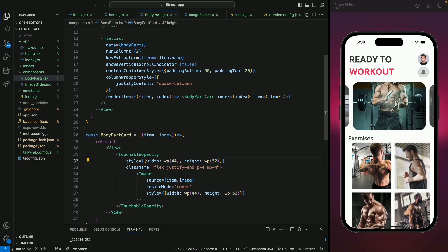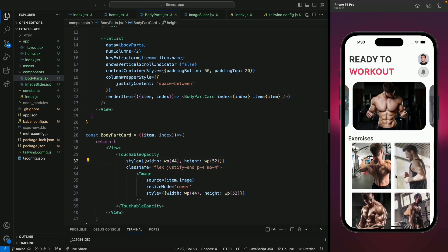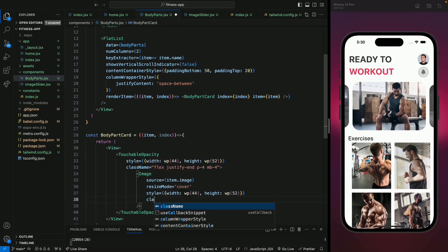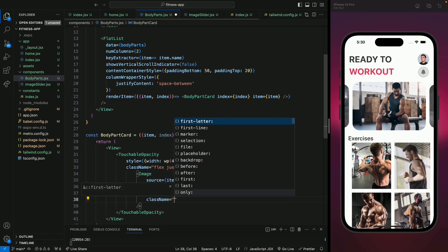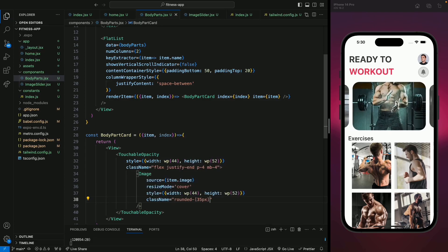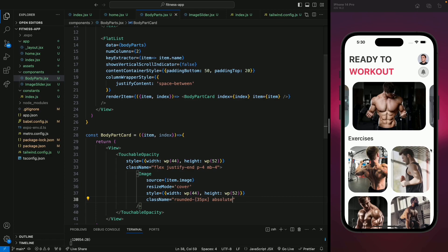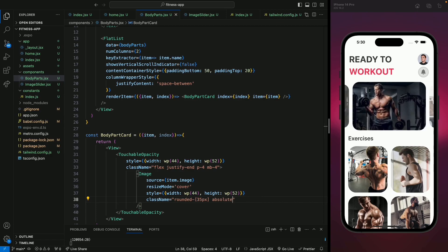Let's save this and we can see all the body parts — we can scroll through all of them. Now we're going to make each image round, so let's give it a class name using a rounded class with 35 pixels, and make it absolute to fix its position. Now all the images are looking good and rounded.